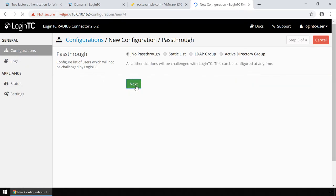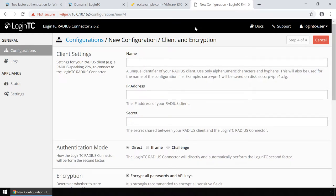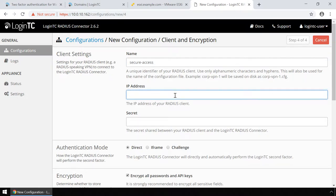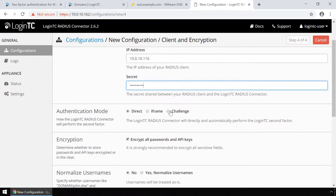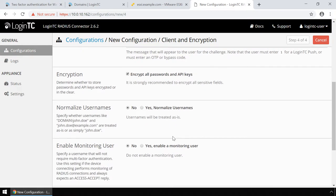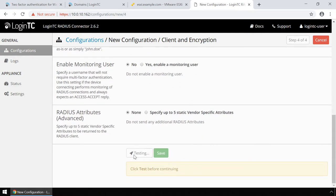Finally, configure the Radius client, which in this case is your WatchGuard SSL VPN. Enter the name of the client, which will appear in your configurations list. Enter the IP address of the WatchGuard SSL VPN. Remember to pick the IP address from the network perspective of the deployed LoginTC Radius Connector virtual appliance. Enter a secret that will be shared between your WatchGuard VPN and the LoginTC Radius Connector. Pick challenge mode for a streamlined user experience. Scroll down, click Test, and Save.